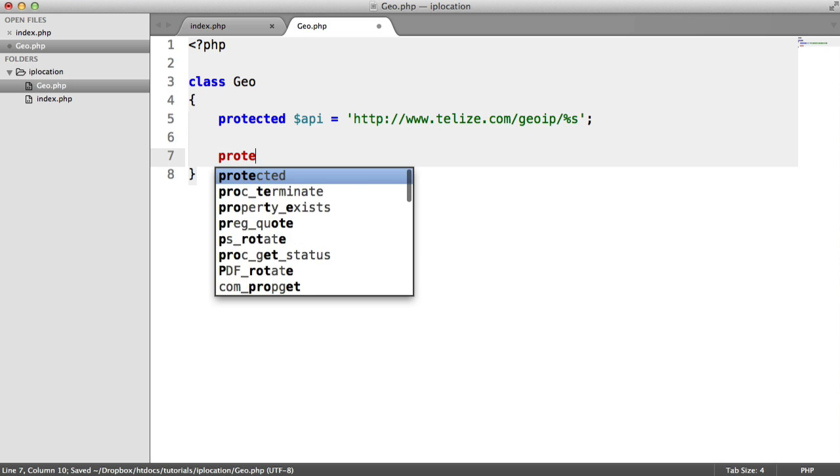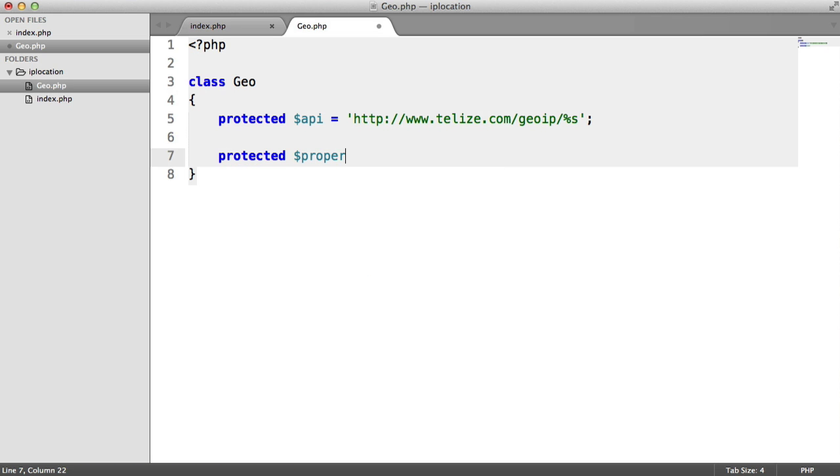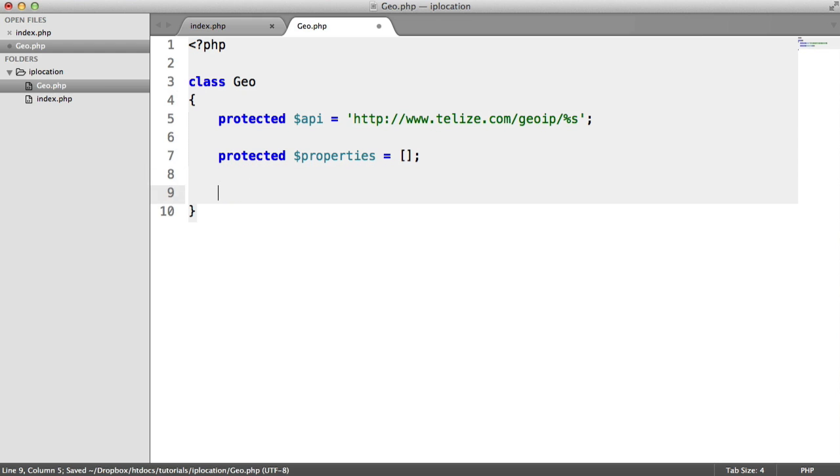Next, we want a properties array stored up here. We're going to be using the __get magic method to actually call items from properties or from this properties array a bit later on. If that doesn't make sense, it will make sense a little bit later.